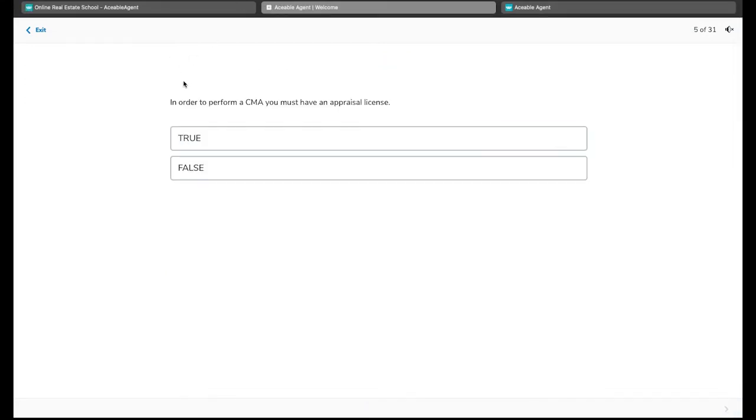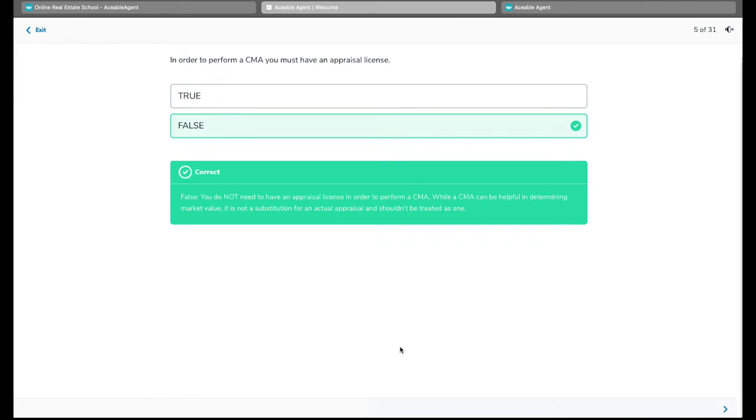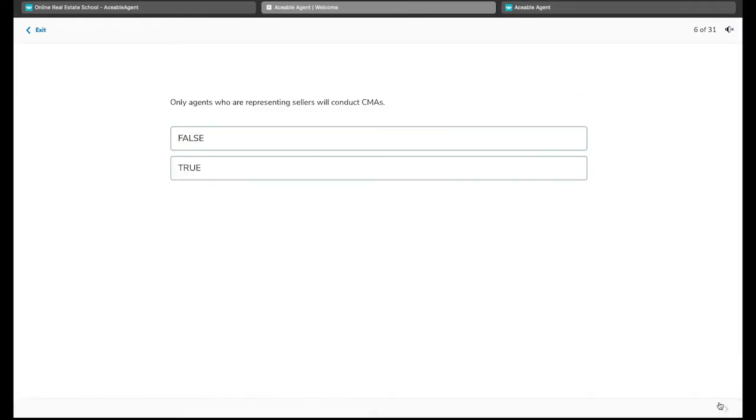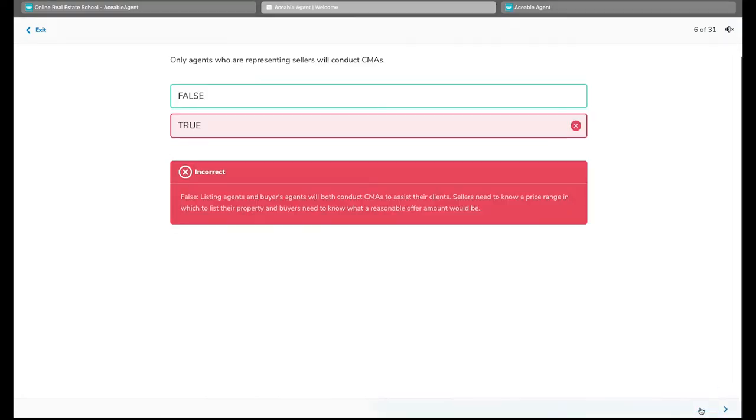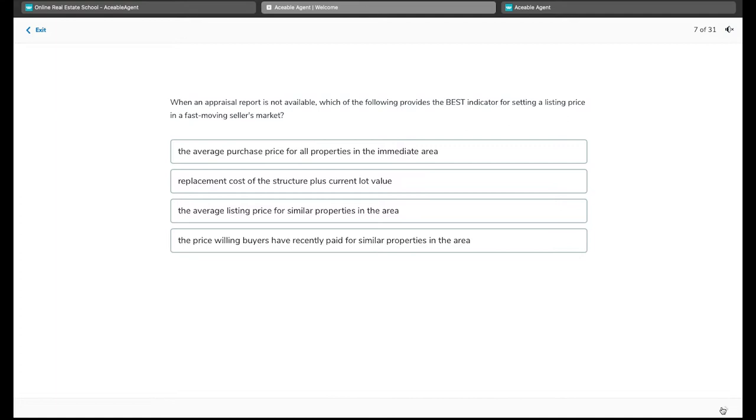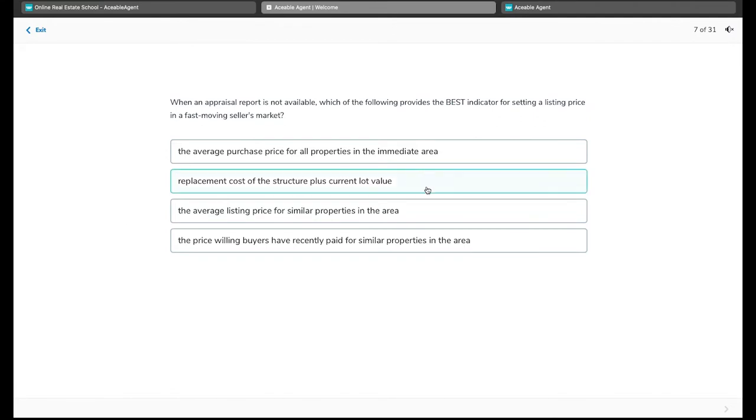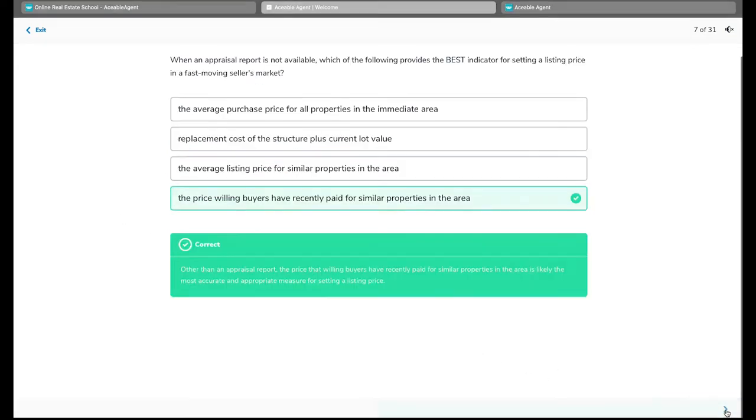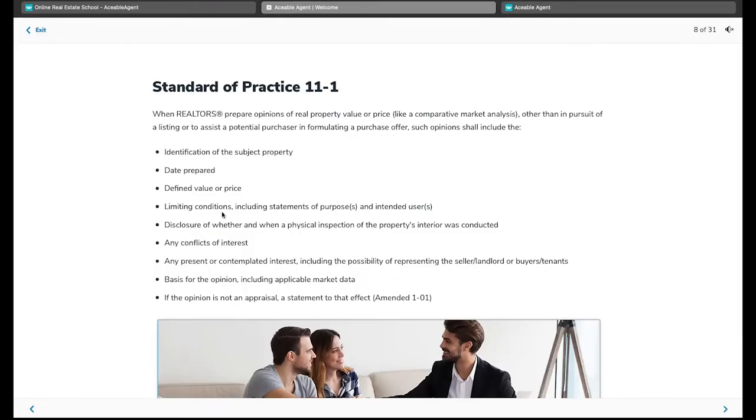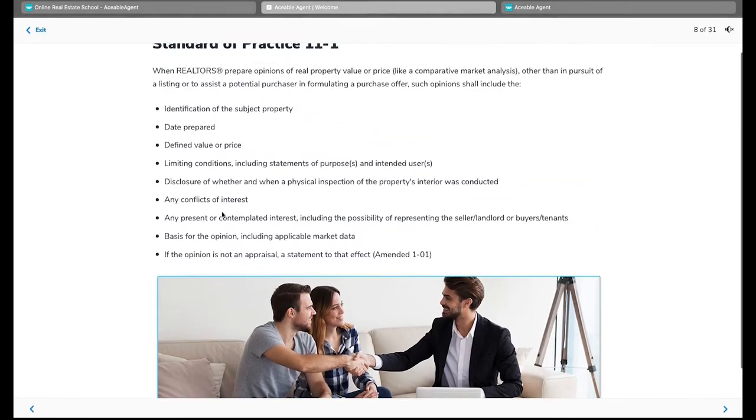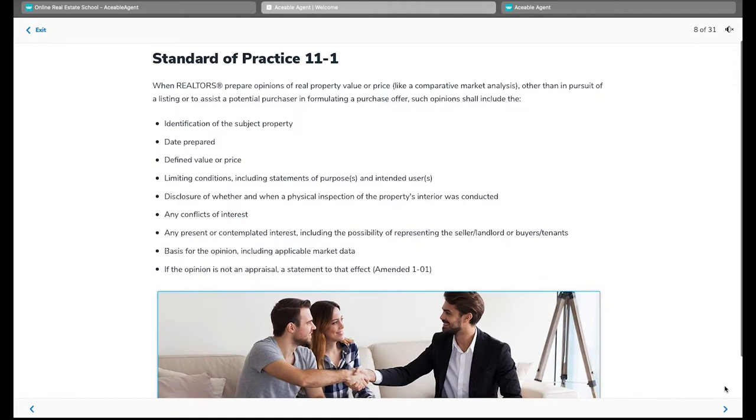Oh, look, we got another one. In order to perform a CMA, you must have an appraisal license. I know that that is false. There we go. Very good. Okay, look at this. Only agents who are representing sellers will conduct CMAs. Now, I know that this is also false, but let's just select true just so you can see what it is like to get a wrong answer. Oh, look at that. Immediate correction of our missed step. When an appraisal report is available, which of the following provides the best indicator for setting a list price. Well, let's see here. You know, I don't want to take all the time to read all the way through this. So let's take a look at maybe this one. I think that's the one. All right. Okay. Hopefully we can move on. Yep. Okay. So now we would move on to the next section of the content.